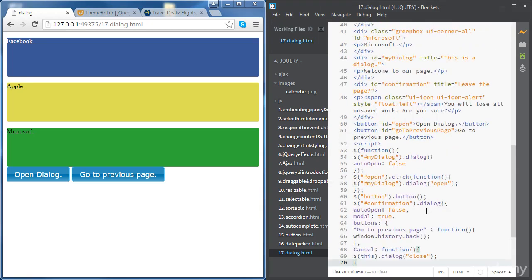So that's how dialogs work in the jQuery UI. In the next video, we will look at menus.